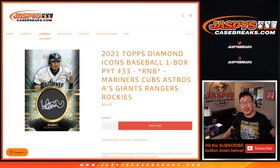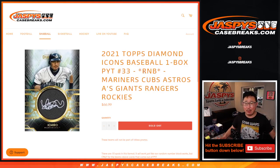Hi everyone, Joe for jazbeescasebreaks.com, coming at you with a random number block randomizer for Diamond Icons, pick your team number 33.